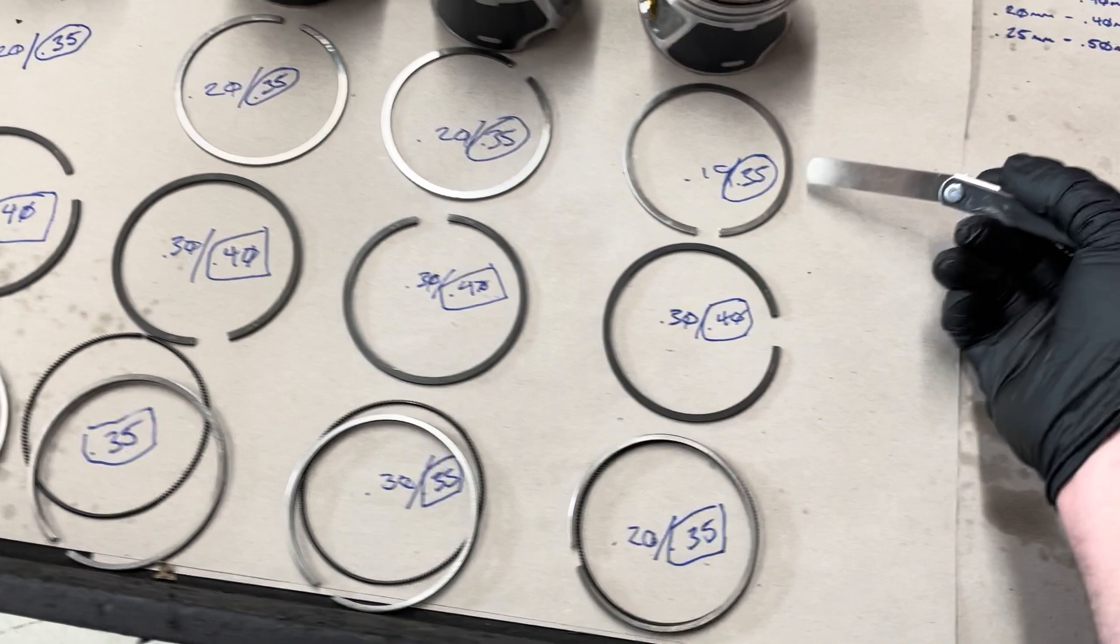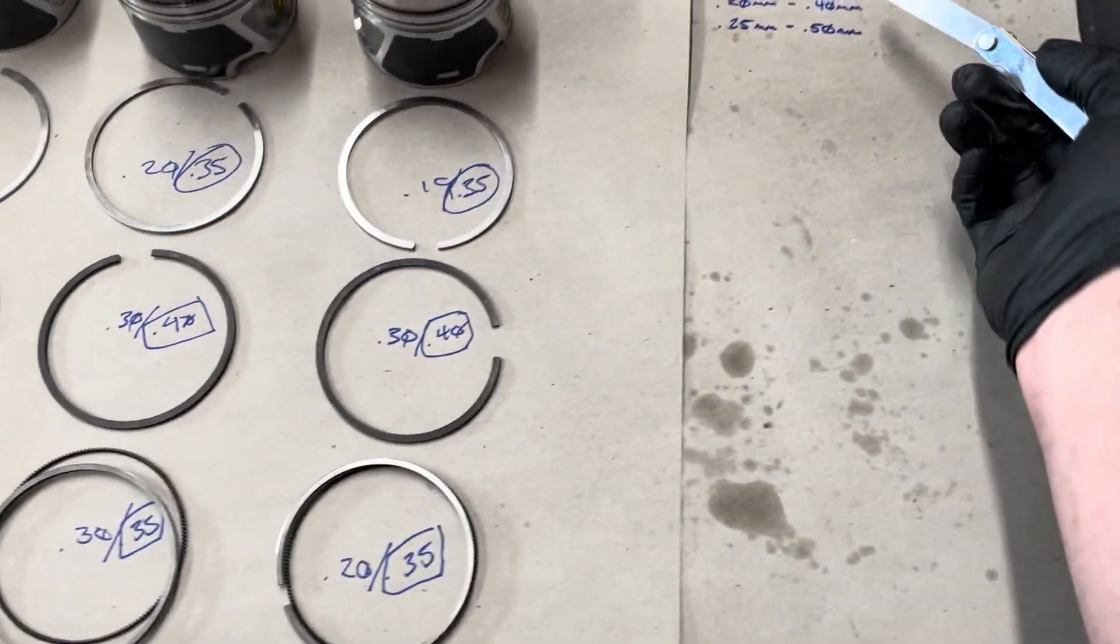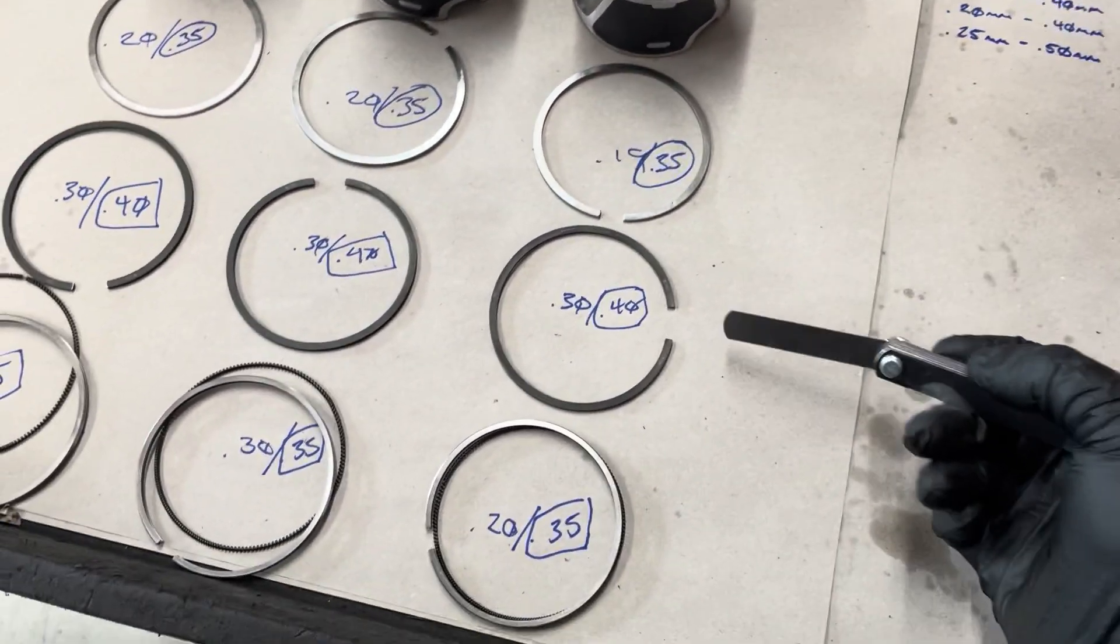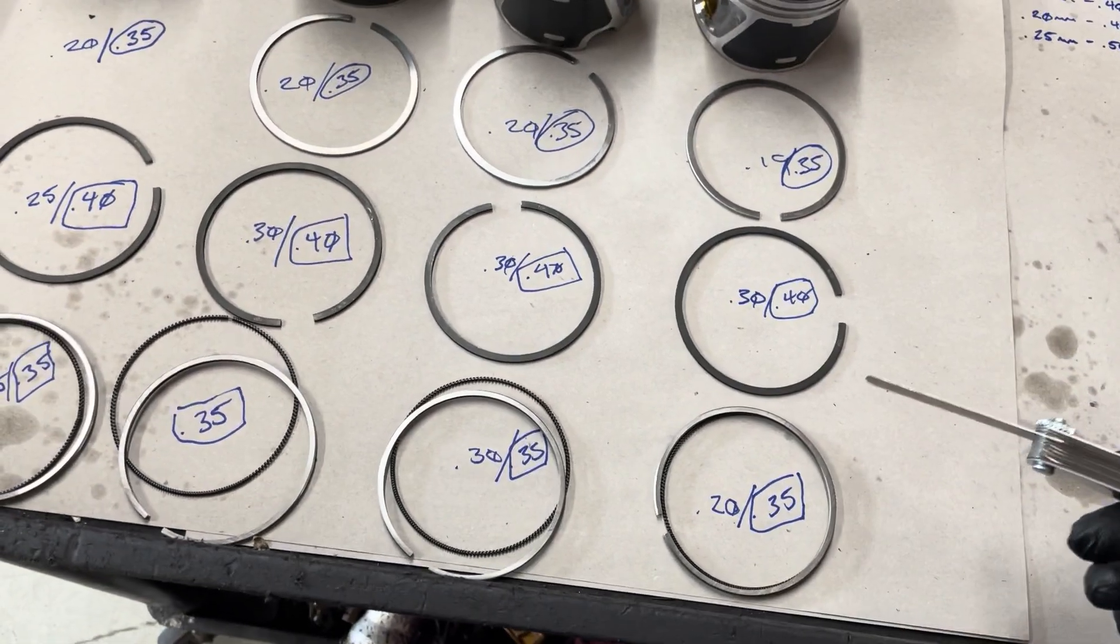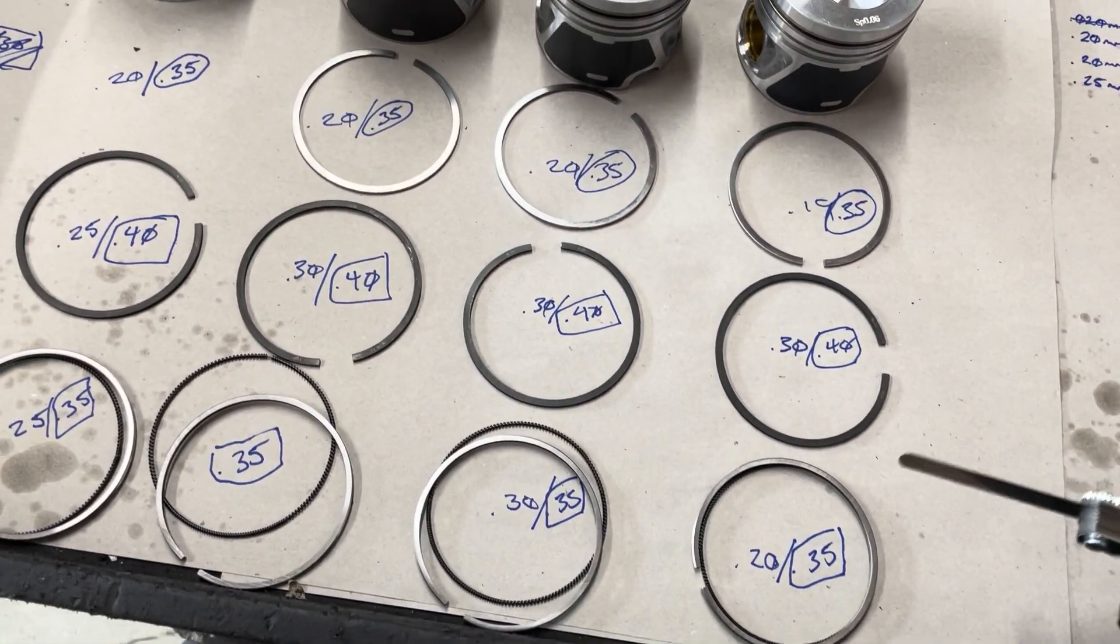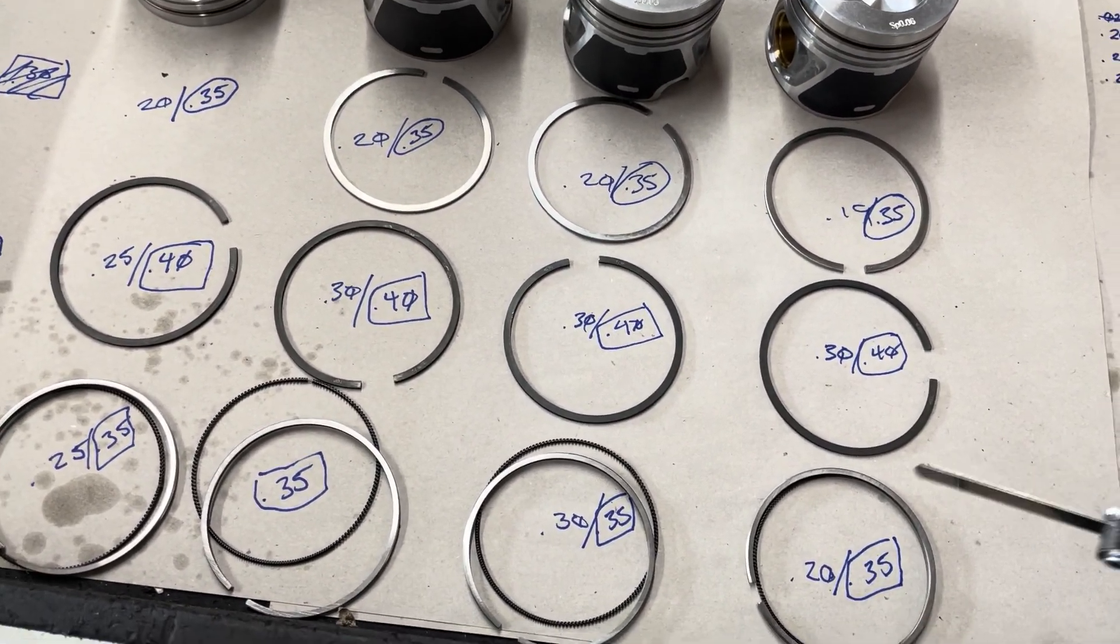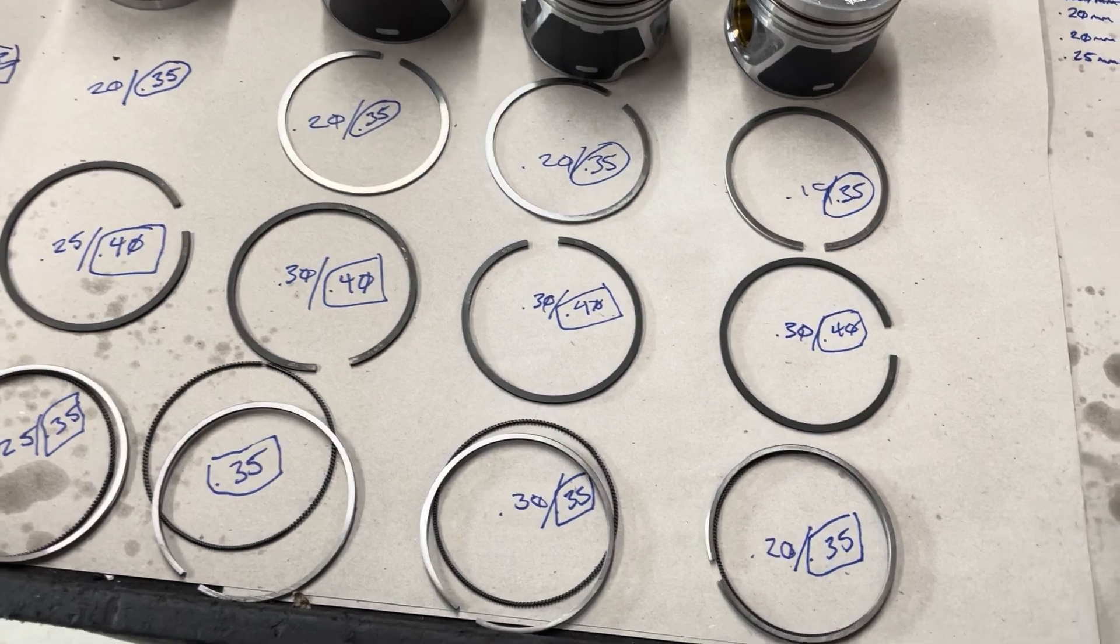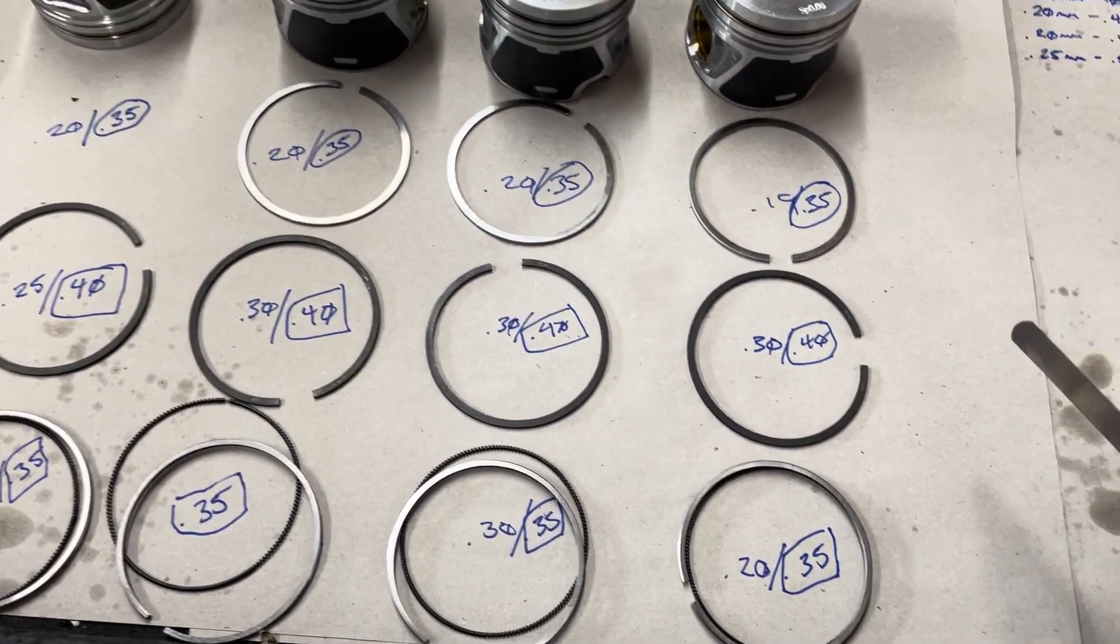So I went ahead and went on the higher end of new spec for this. That way I could account for the extra boost that this thing is making power.